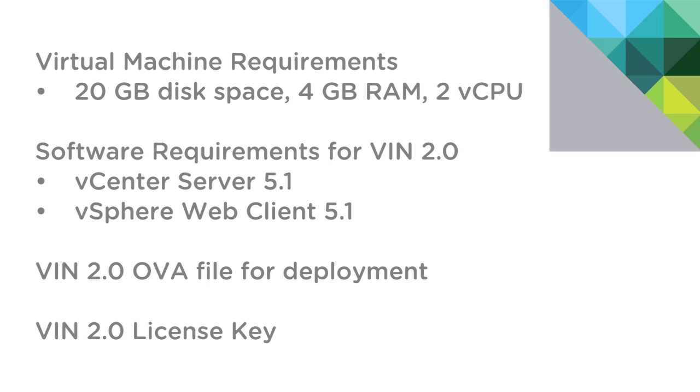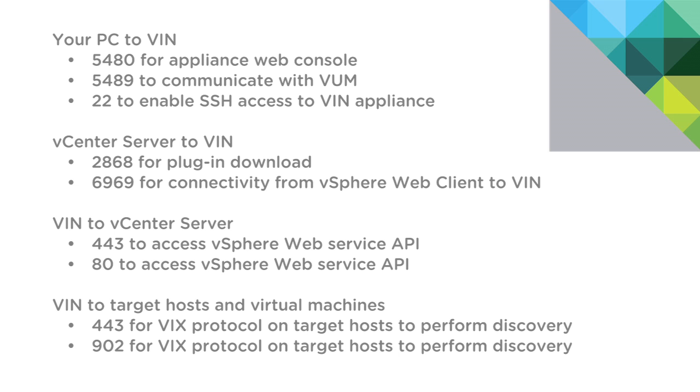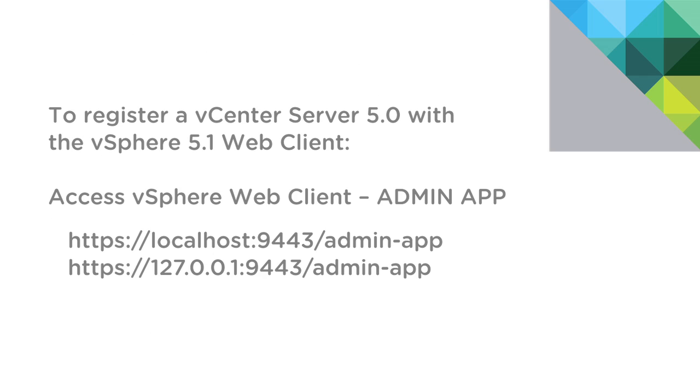You'll need to download the VIN 2.0 OVA file for deployment, which you can download from VMware.com, as well as your VIN 2.0 license key. If you are using vCloud Suite, you may also use that key to license VIN 2.0. On the screen, you can see the port requirements for our installation. Now if you do run into any issues with firewalls or anything else during the installation, please refer back to this list, which is also included in the VIN documentation.